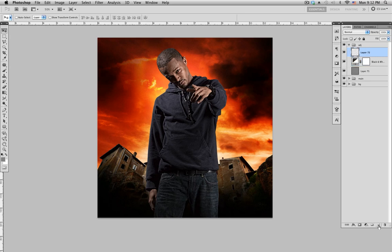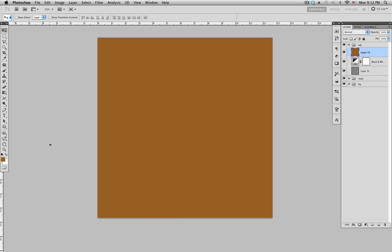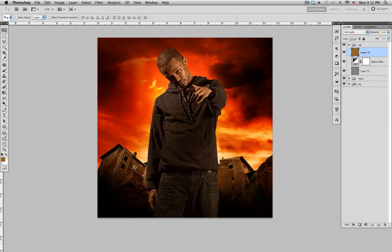Next thing I want to do is add another new layer. On the color palette you want to get a kind of brown color — that should be good. Click OK, shortcut Alt+Delete to fill it in, and then change the blending mode to Soft Light. Basically what this does is give it an overall tint so everything kind of blends in.